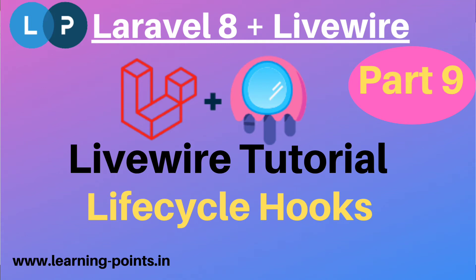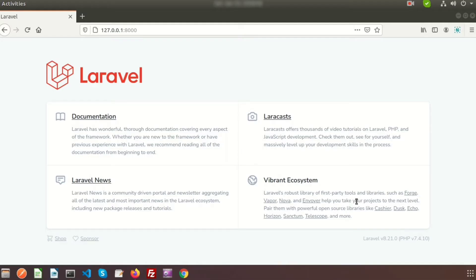Hi friends, welcome back to Livewire tutorial with Laravel 8. Today we will discuss about lifecycle hooks. Each Livewire component undergoes a lifecycle — lifecycle hooks allow you to run code at any part of the component's lifecycle. To make this clear, let's create a component and use hook methods inside it, as a small example can clarify everything.